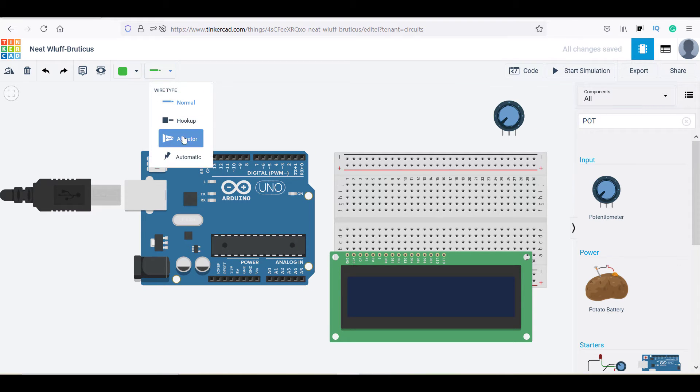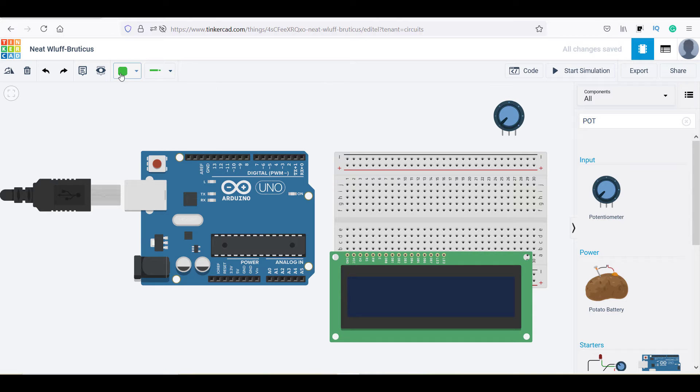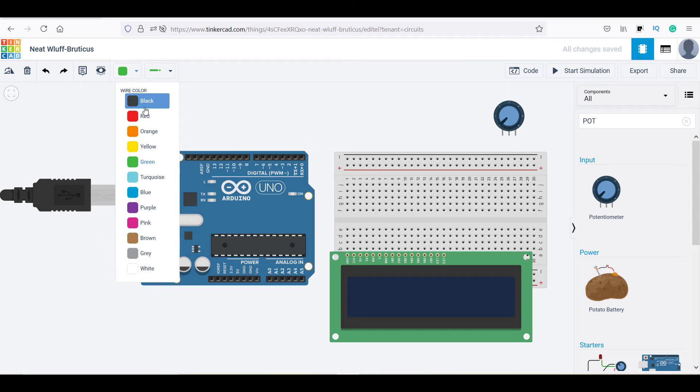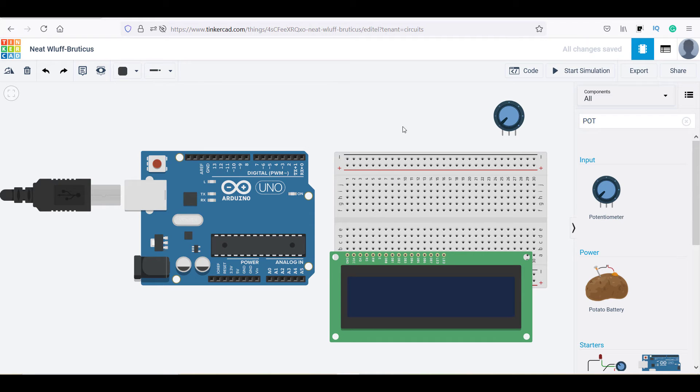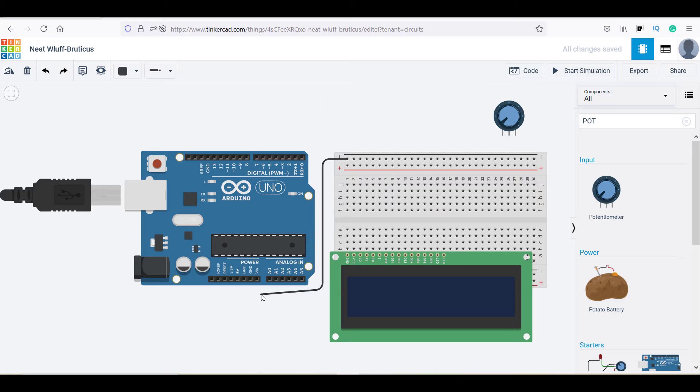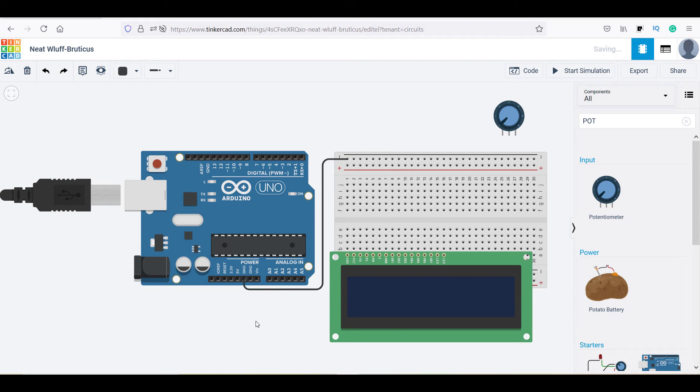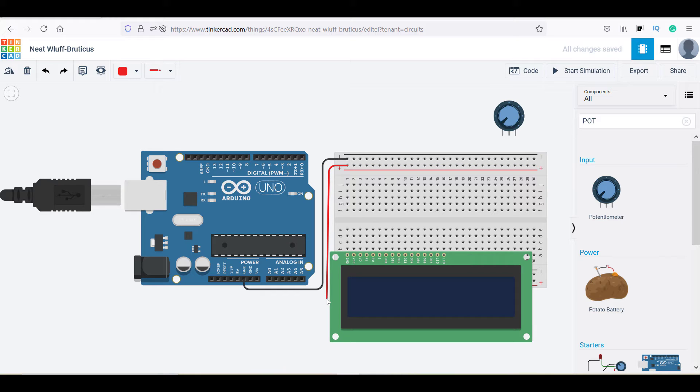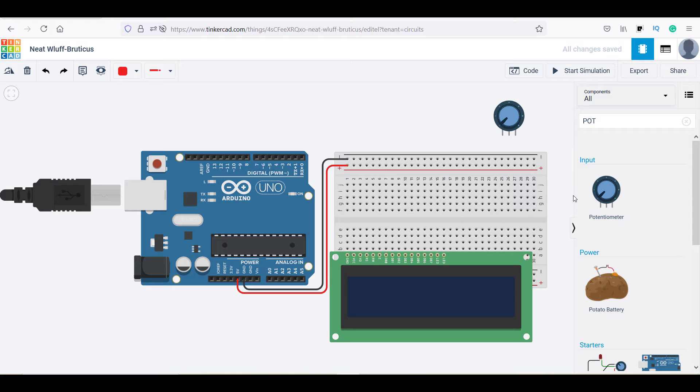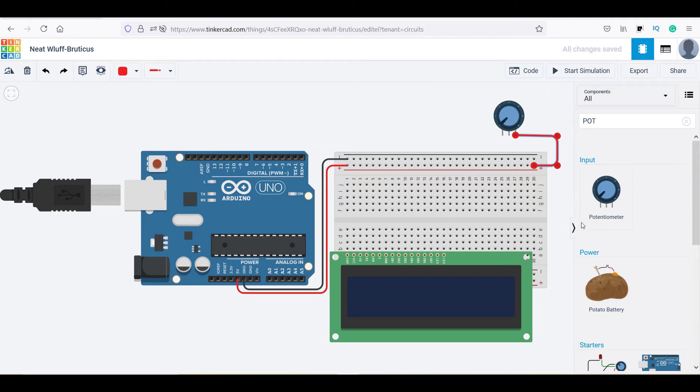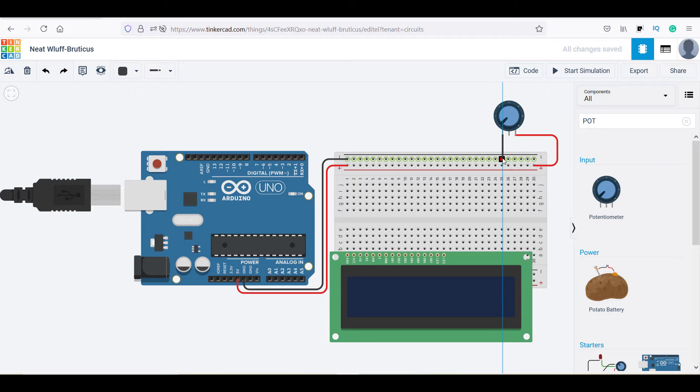Now select the wire type and the wire color from here and start connecting the connections as Arduino GND to breadboard negative and Arduino 5V positive to breadboard positive as shown. Similarly, connect the potentiometer pin number 1 to ground and pin number 2 to 5V positive on breadboard.